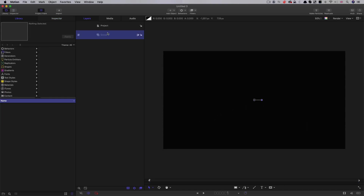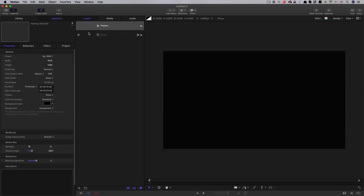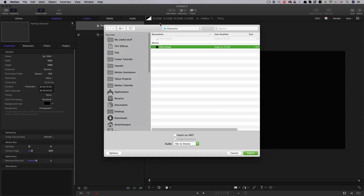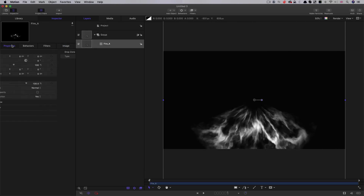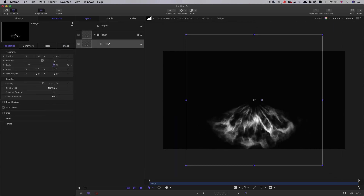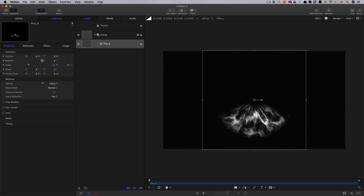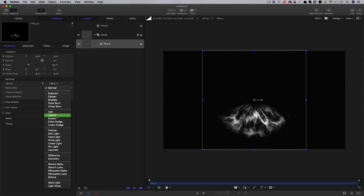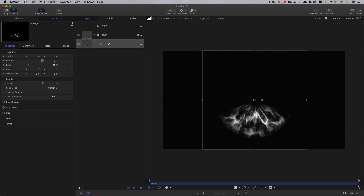So now we can move on and create our master project — 1920 by 1080, 24 frames a second and 10 seconds duration. Then we're going to come to Import and import that rendered element we've created. I'm just going to scale it down a bit to something like that, and let's set its blend mode to Screen. So now we're just going to duplicate this, offset it, and do various things to make our basic eye shape.